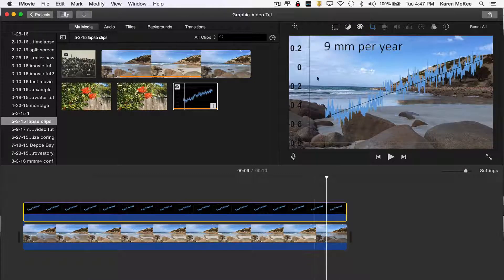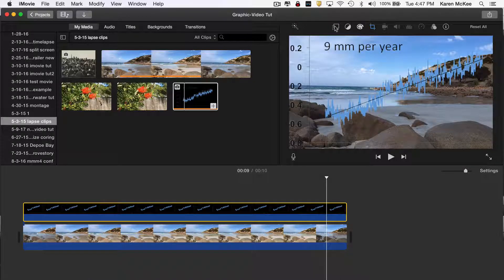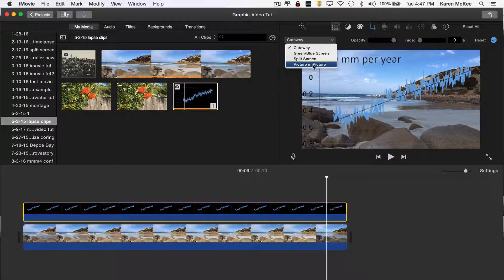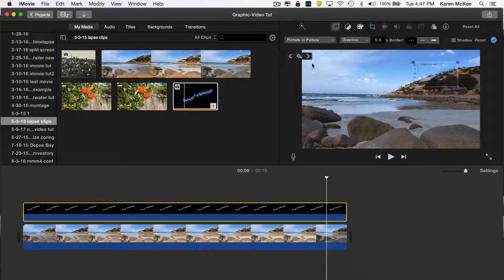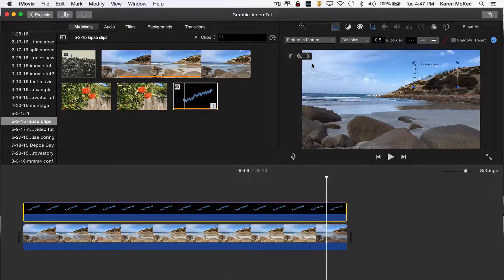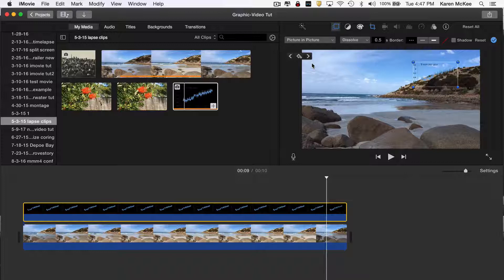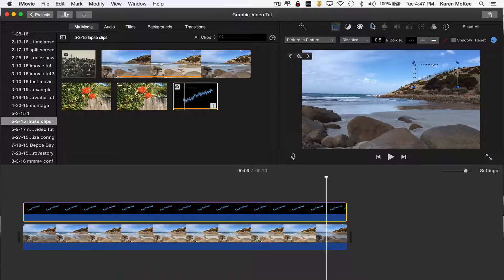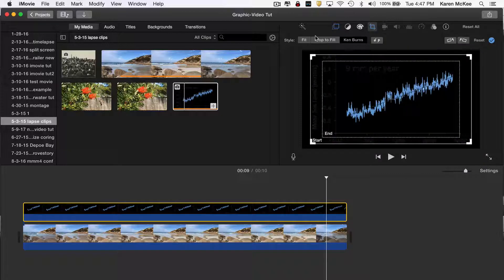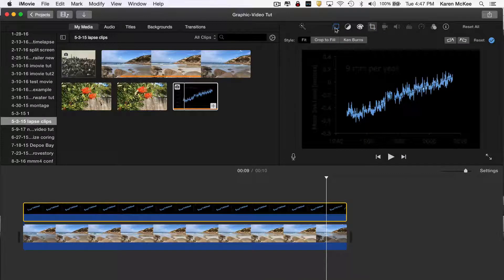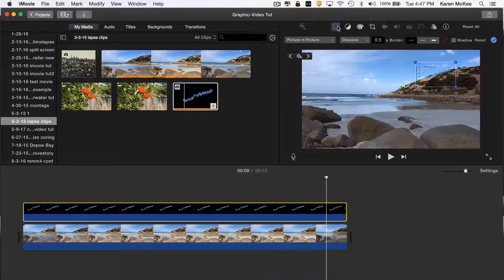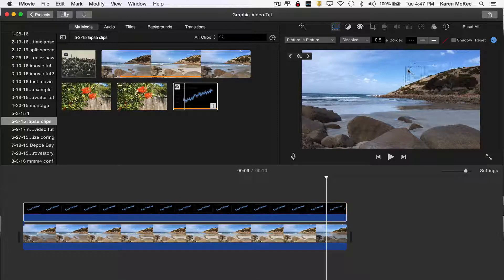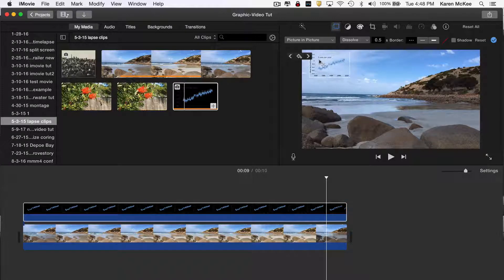Now, we just have to make a few adjustments. First we change the role of that image from a cutaway to a picture-in-picture. We also need to change from a Ken Burns effect to fit, which fits the entire graph into the frame. Now all I have to do is reposition and resize the graph.